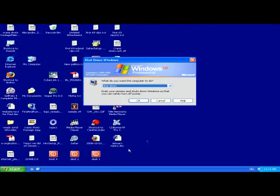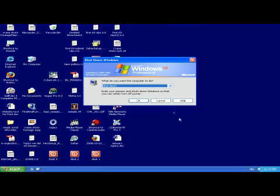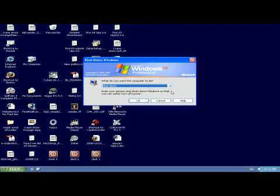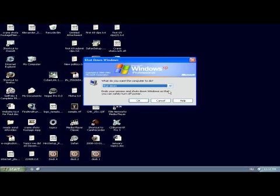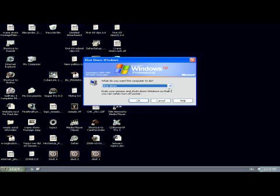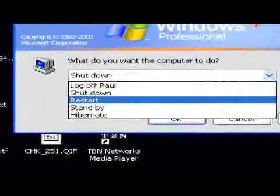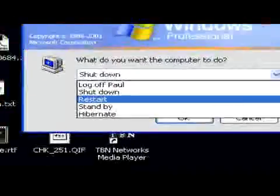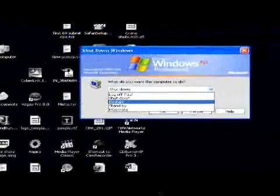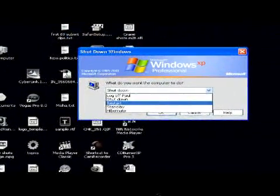Then however, from the shut down menu, instead of normally selecting shut down, you can scroll down and select restart. This will reboot your computer.